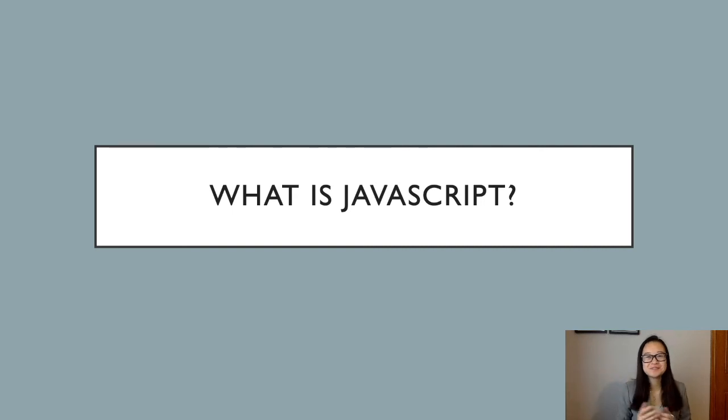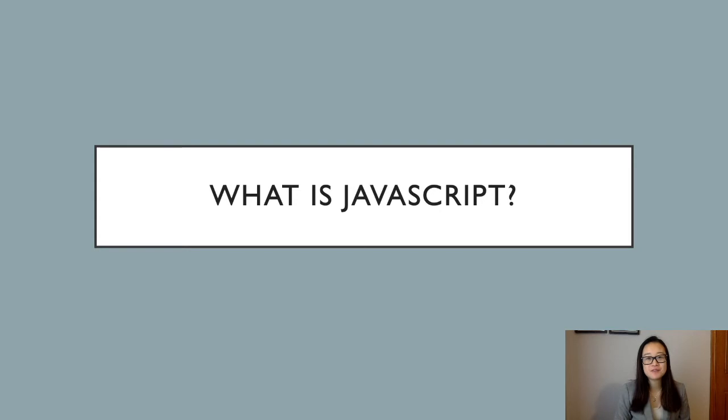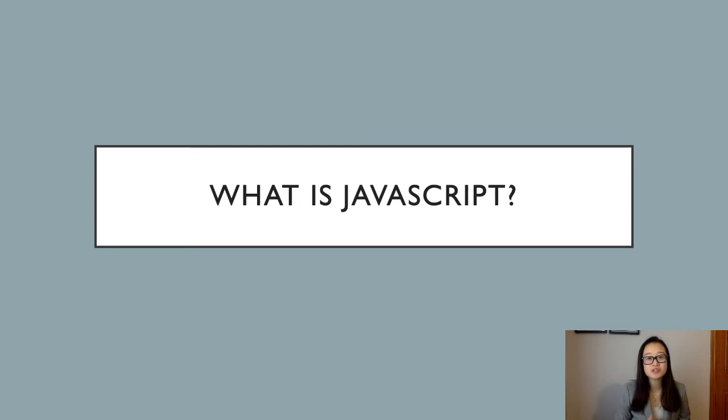Hey everybody! Welcome back to my channel, or if you're new here, welcome. My name is Stella and I make videos talking about current technologies and tutorials on how we can use them. Today I'll be talking about what JavaScript is, why we use it, and the basics of running a JavaScript program. So, let's get started!